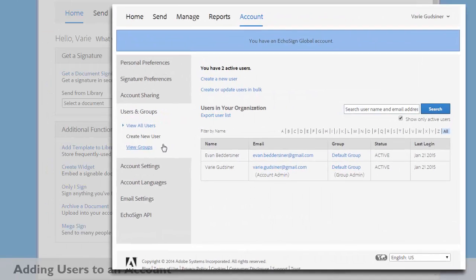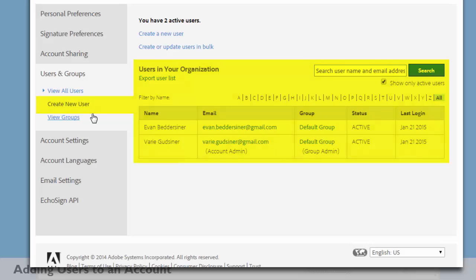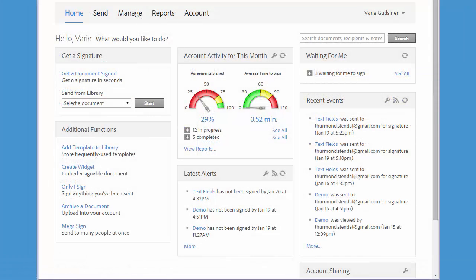So let's learn how we can add new users to an account. First of all, you must be logged in as an account administrator, and I also just want to note that there may be limitations to the number of users that you can add depending on how your account has been set up.